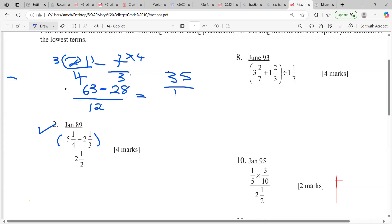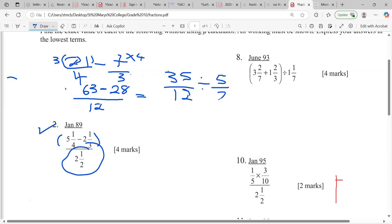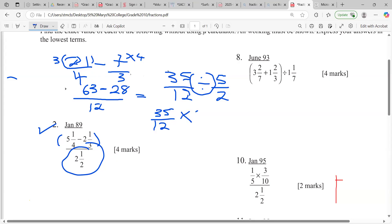This part works out to thirty-five over twelve. As I said, the line means divide, so we divide by two and a half. Two times two is four, plus one, five over two. Now the rule says when we are dividing, we write down the first fraction — which is 35 over 12 — change the division to multiplication, and then reciprocate.